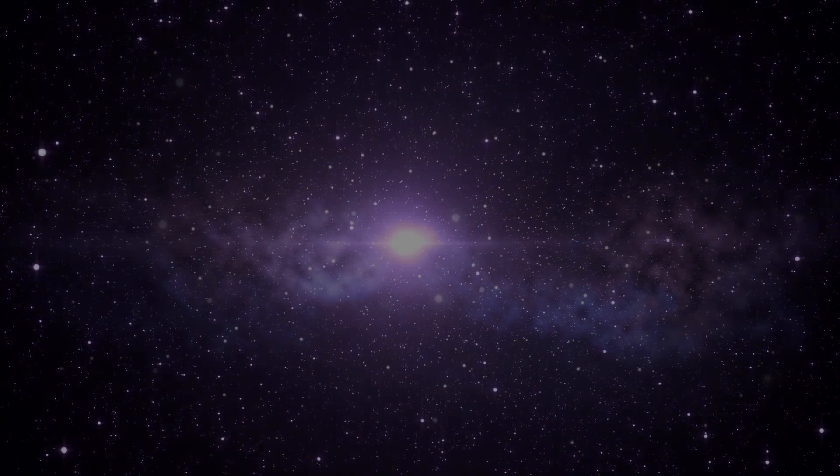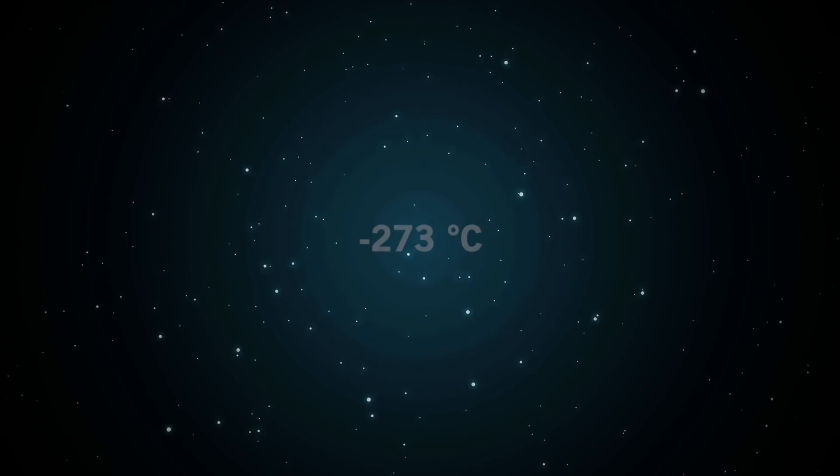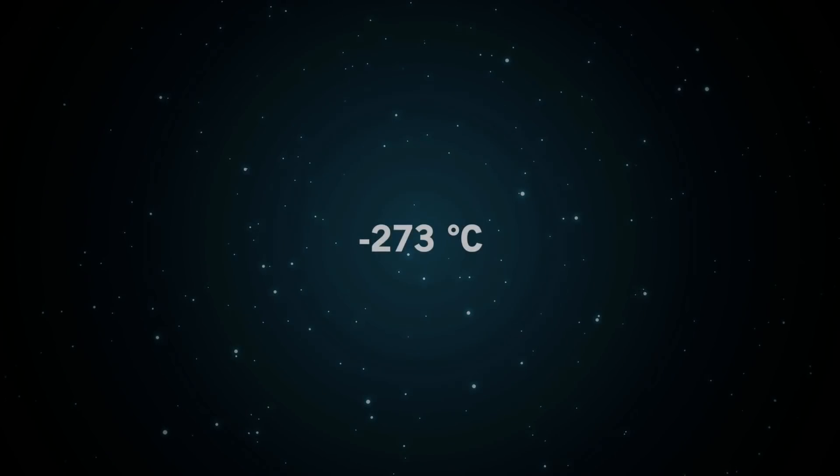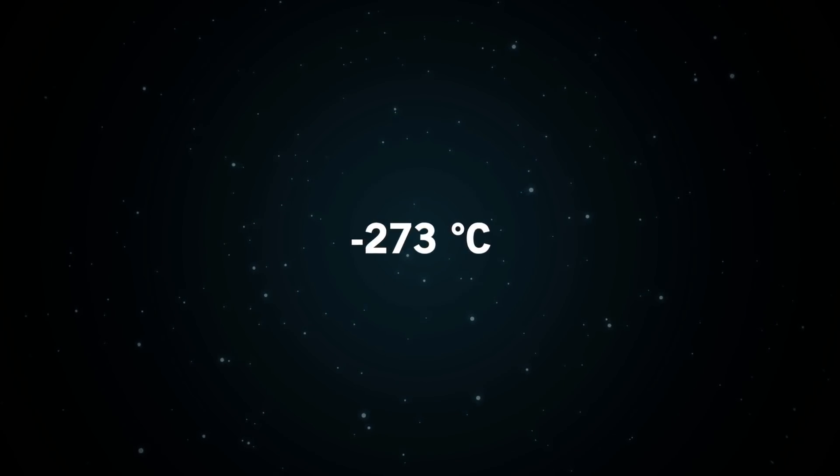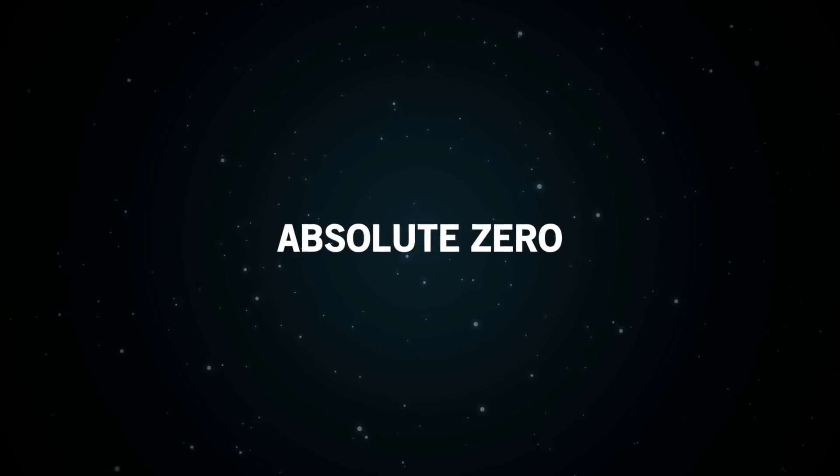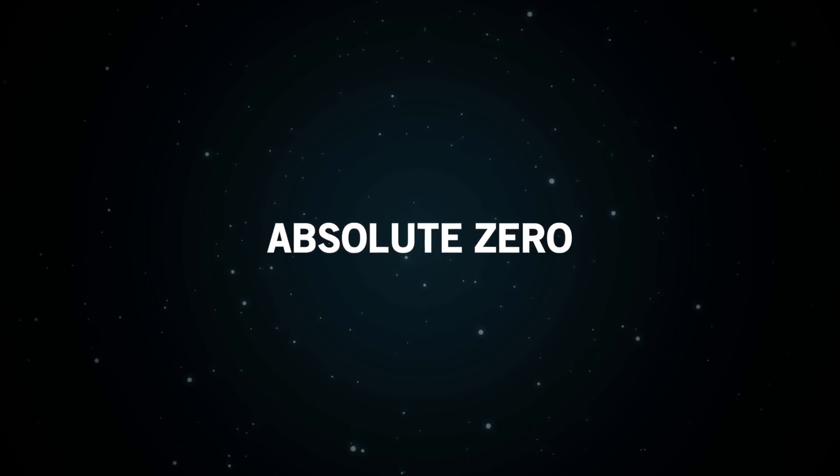It will also be below freezing, at negative 273 degrees Celsius, or absolute zero to be exact. No life could survive in these conditions. Fortunately, by that time, we will all have disappeared for billions of years.